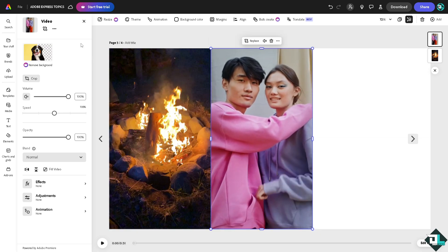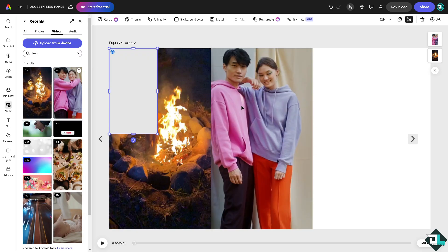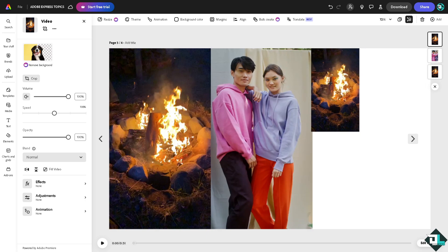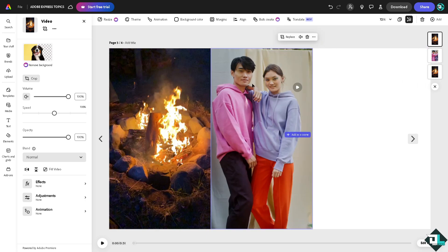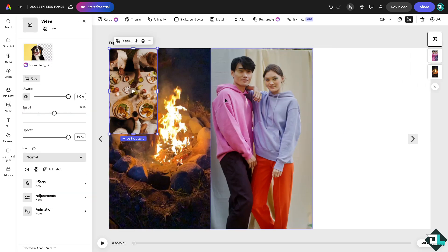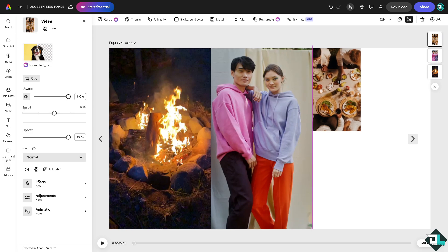And I'm going to add two more videos right here. We already used that, maybe this one right here. Okay.